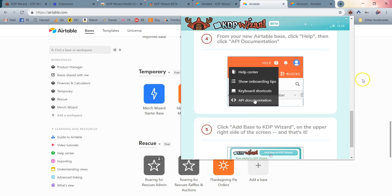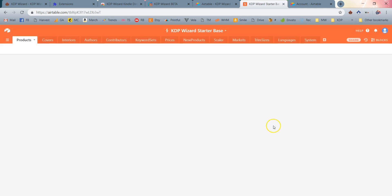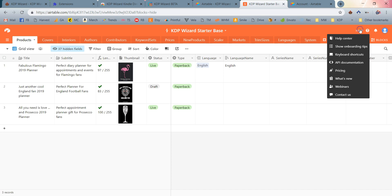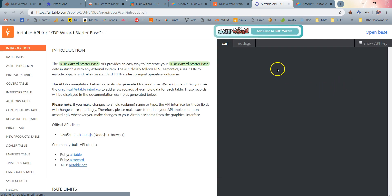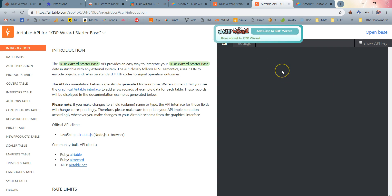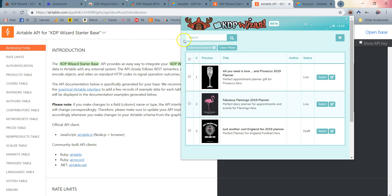So let's do it. I'm going to go ahead and get into my new starter base. I'm going to click the Help button, click API Documentation, and once the page loads you'll find that I have this button at the top: Add Base to KDP Wizard. I'm going to click that right there. There we go! The base is now added to KDP Wizard. If I pop open my KDP Wizard extension, you'll find that we're now all set. If I click Clear Filters—you always want to clear filters to get in the newest information—you'll see now that I can see the sample books that have already been loaded into the starter base.